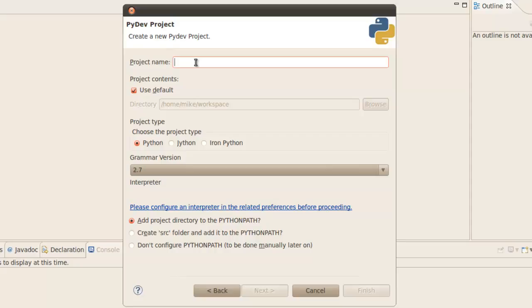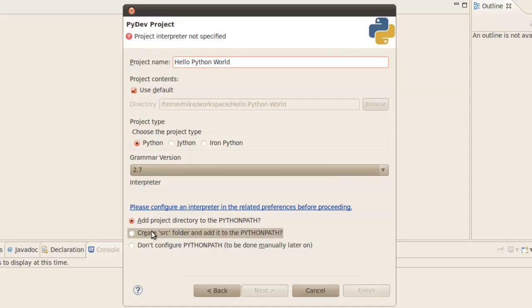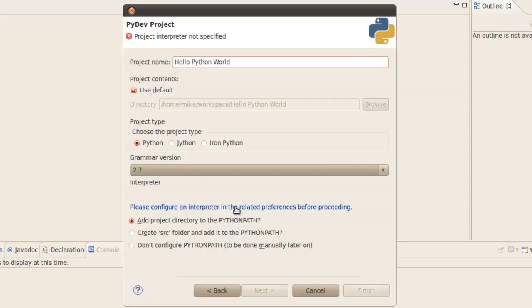And give this a name. And we'll say hello Python world. For myself I have to use the Python world because I think I already have a hello world project written in Java. And choose a project type. In this case we're going to select Python. We're going to use the 2.7 interpreter. And we're going to make sure that the add project directory to the Python path radio button is also checked. Now we're going to have to configure an interpreter because we've got Jython, Iron Python, and Python. In this case the interpreter we're going to configure is simply the Python or your basic interpreter. So click on this link that says please configure an interpreter in the related preferences before proceeding.